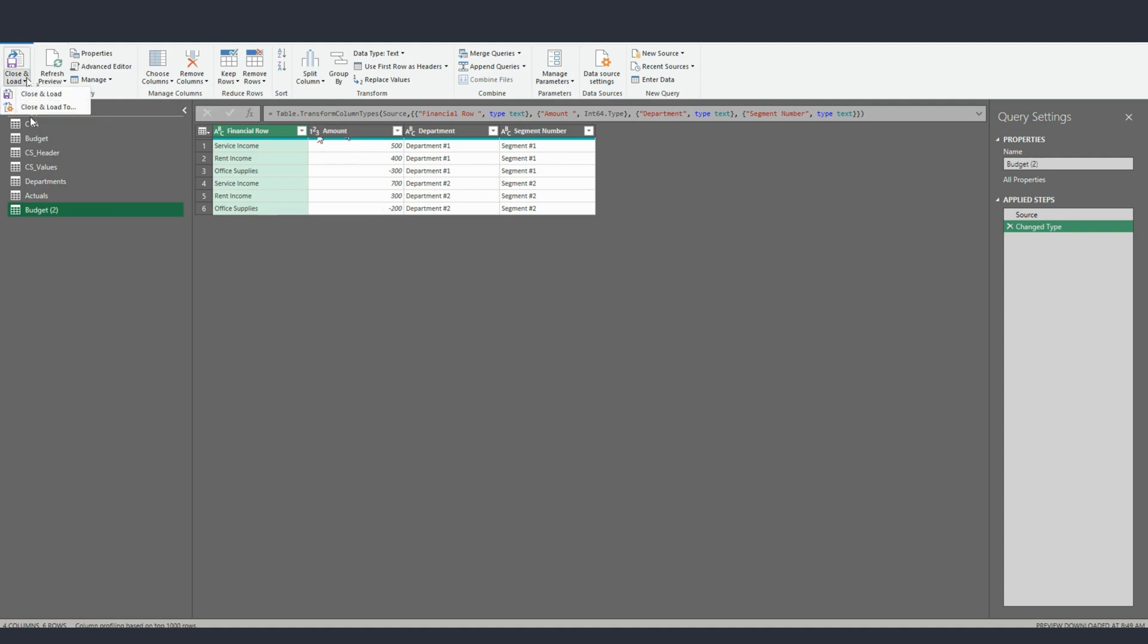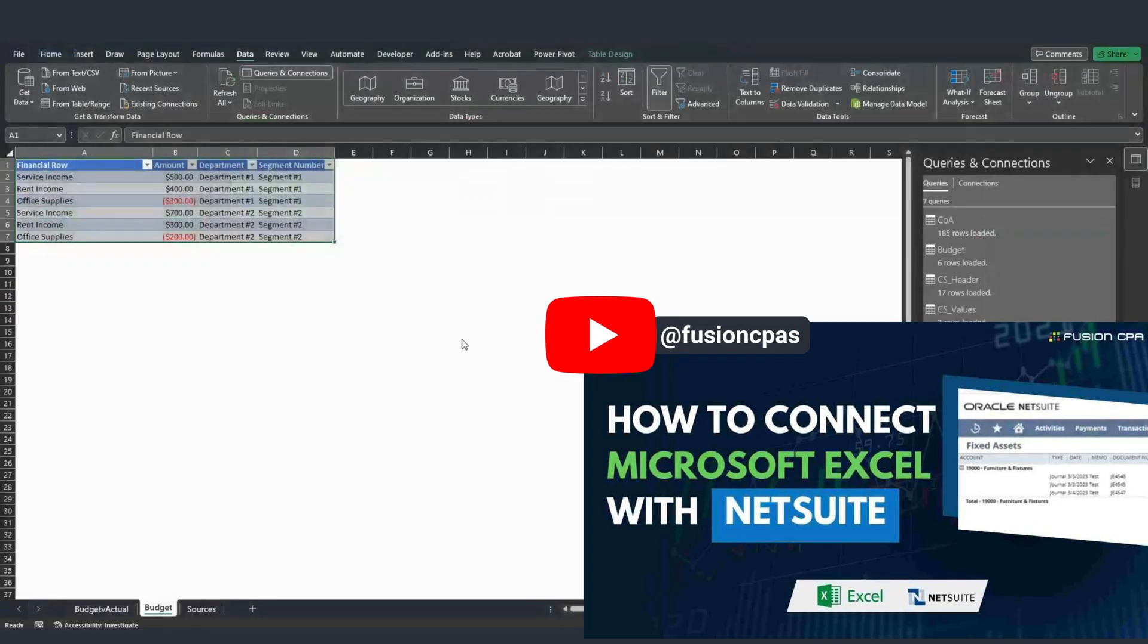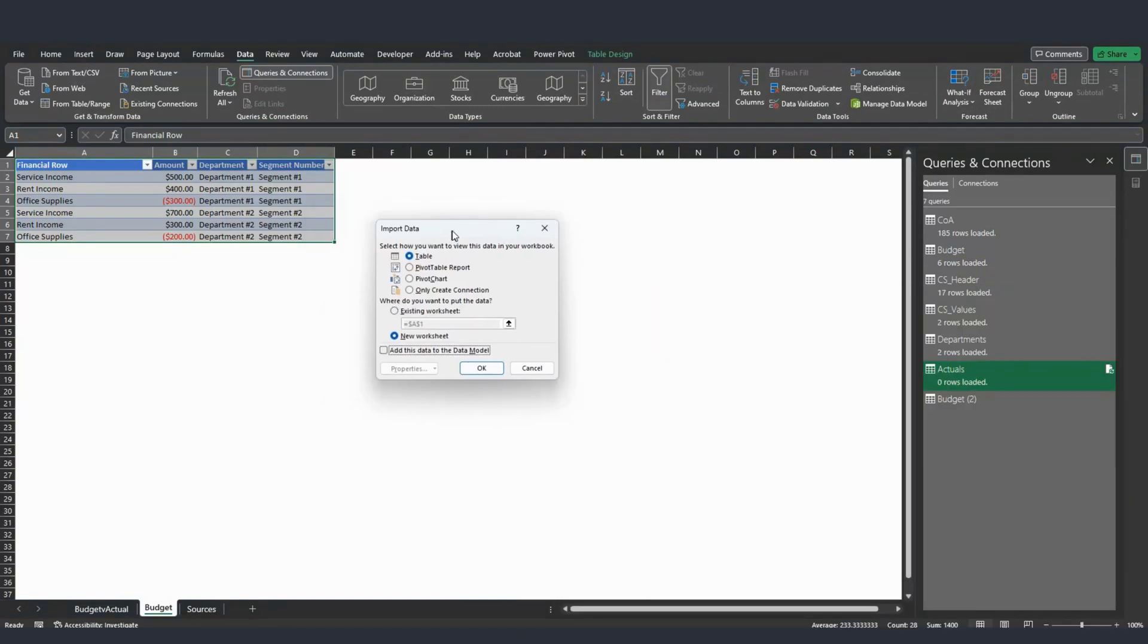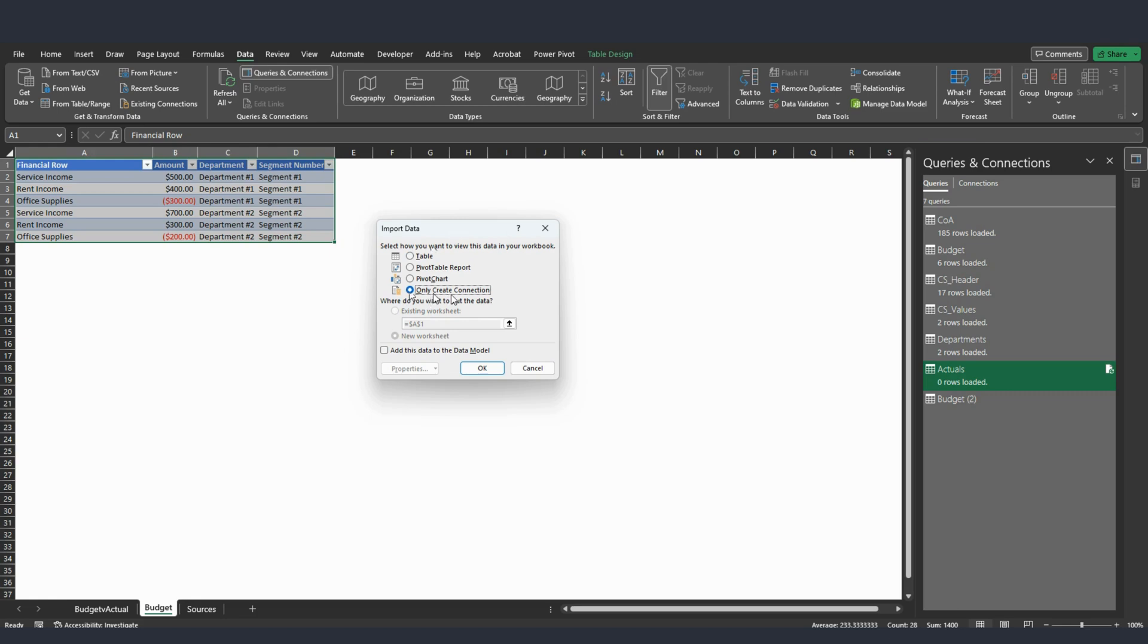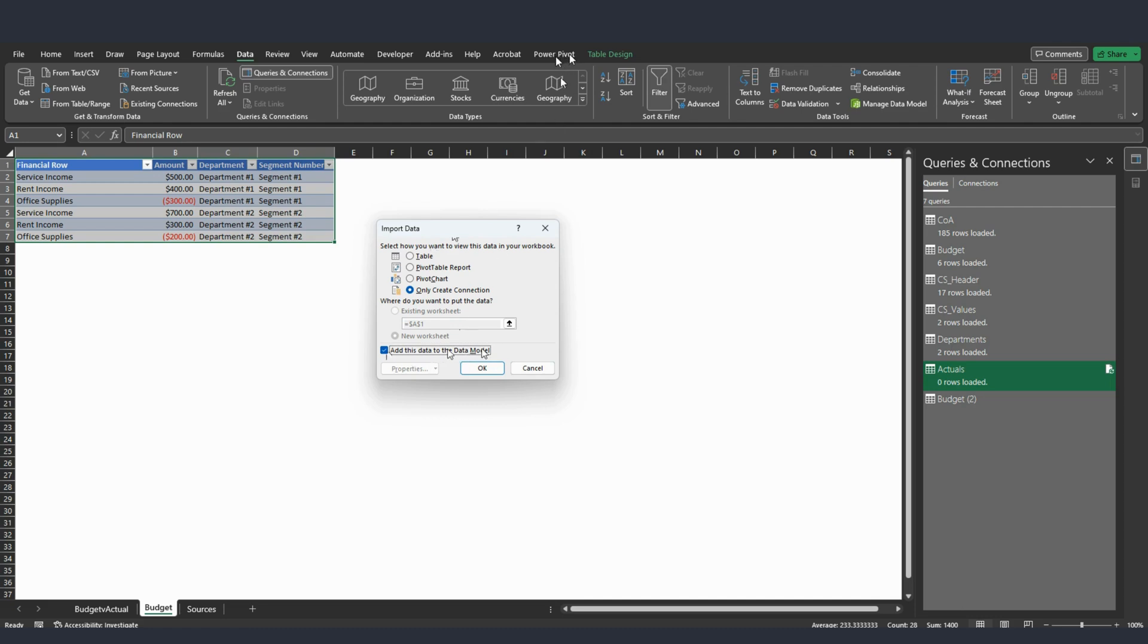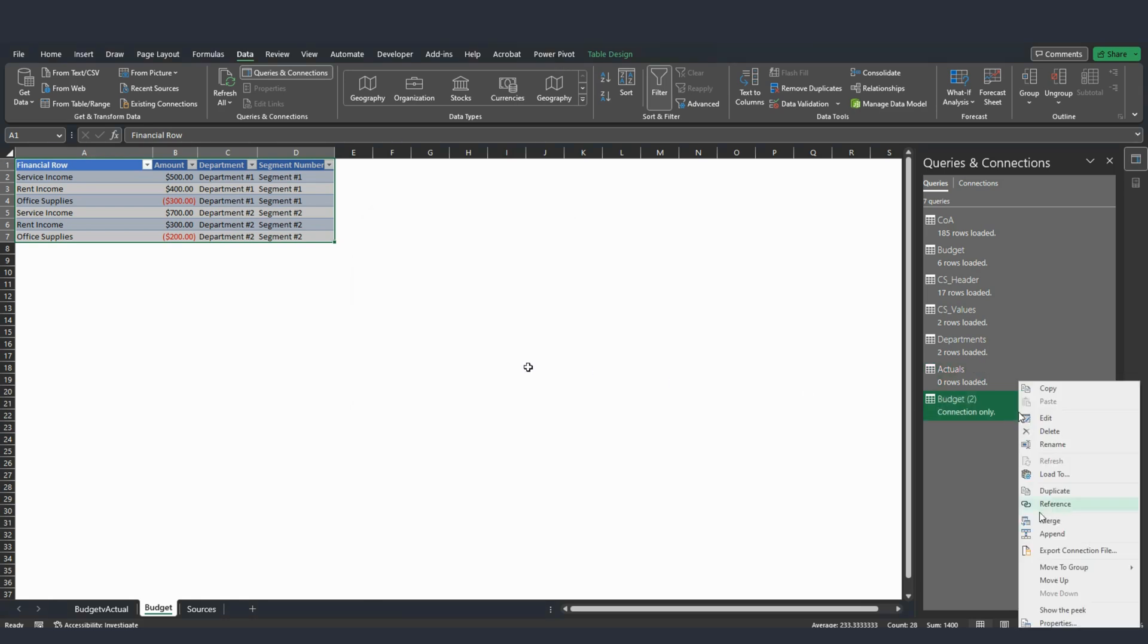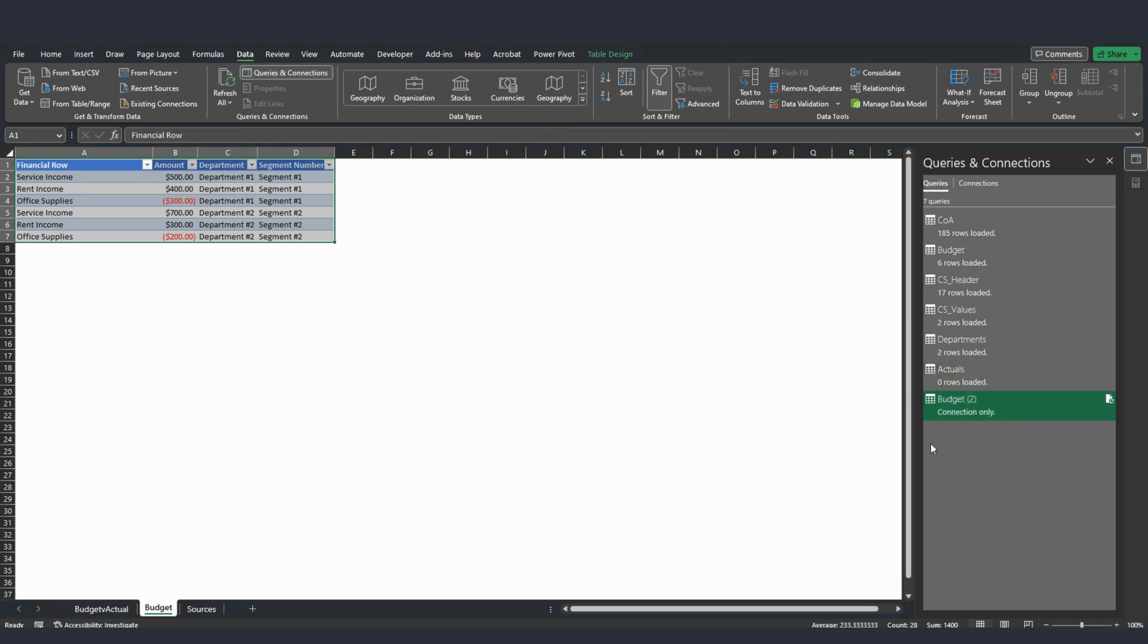I go here, I click Close and Load To, and you can also see this process in my previous video. You will see this screen right here, Import Data. You need to choose this option right here, Only Create Connection, and this is really important right here. You need to add this to the data model, and you will have the option available if you download the Power Pivot add-on in your Excel. I will click Cancel because I already created this connection with my other budget table.